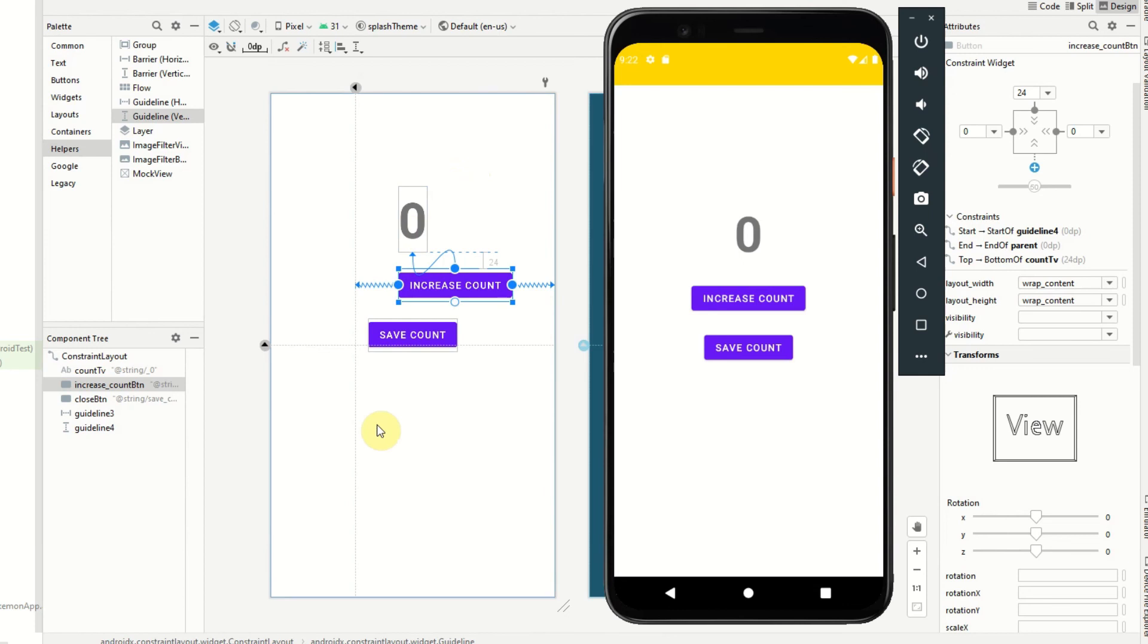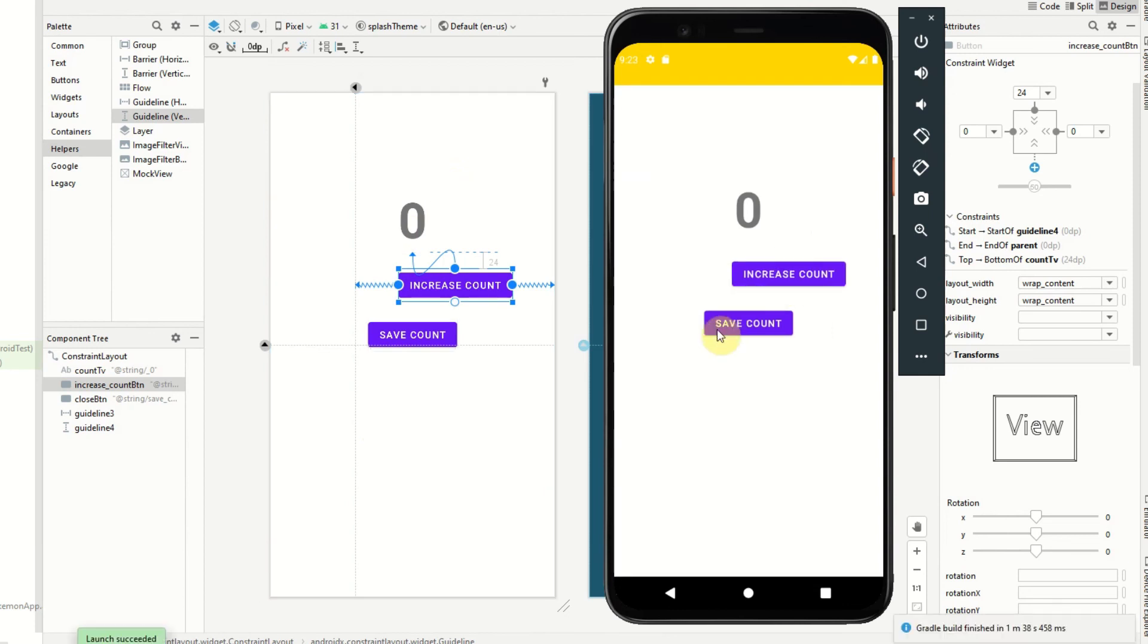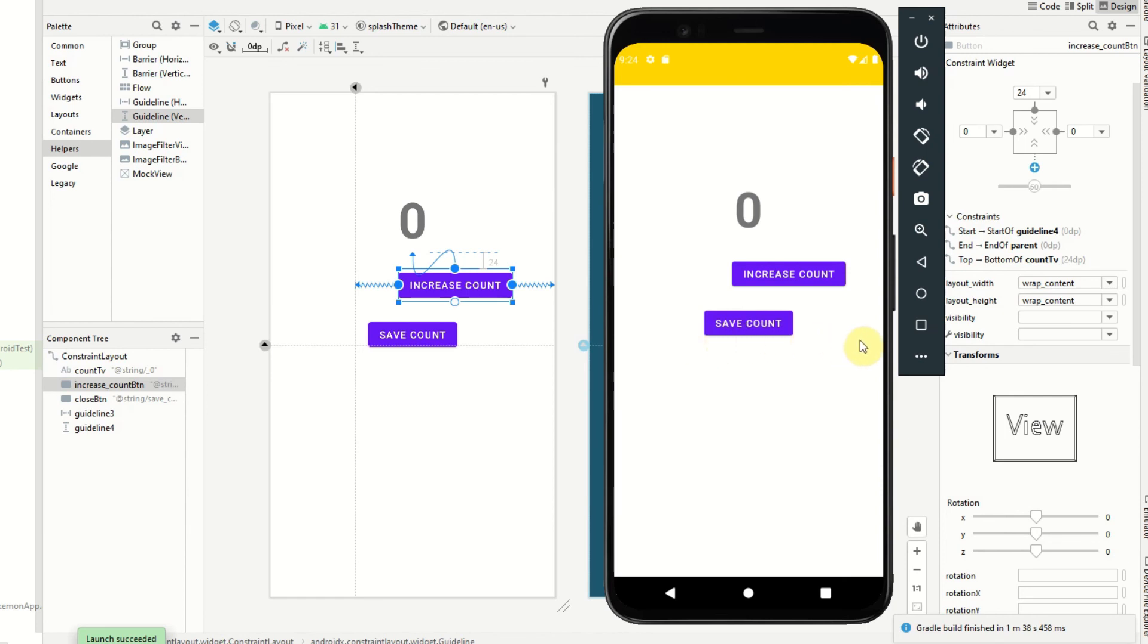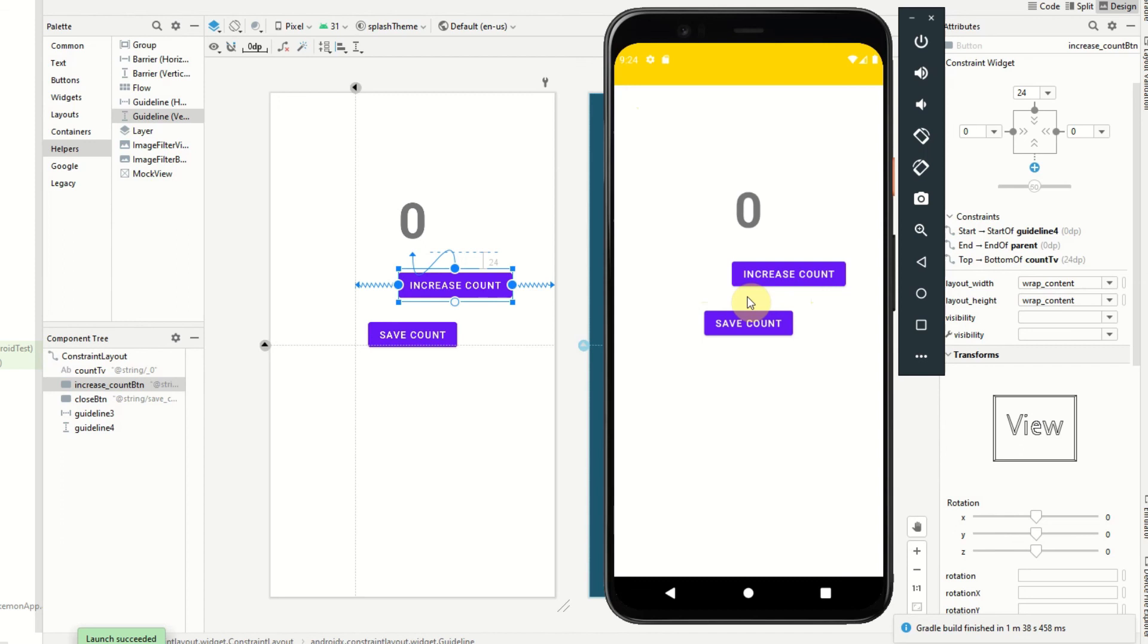Right, so we can see the app is now launched. We can see the guidelines are working correctly. So the zero text view is aligned between the top of the parent and the top of that guideline which we set to 50 percent of the screen. And this increase count button is aligned to the right of the parent and to the right of this 30 percent vertical guideline which we have here, so it's aligned in the middle between those. Right guys, so that is how we use a horizontal guideline and a vertical guideline in constraint layout.